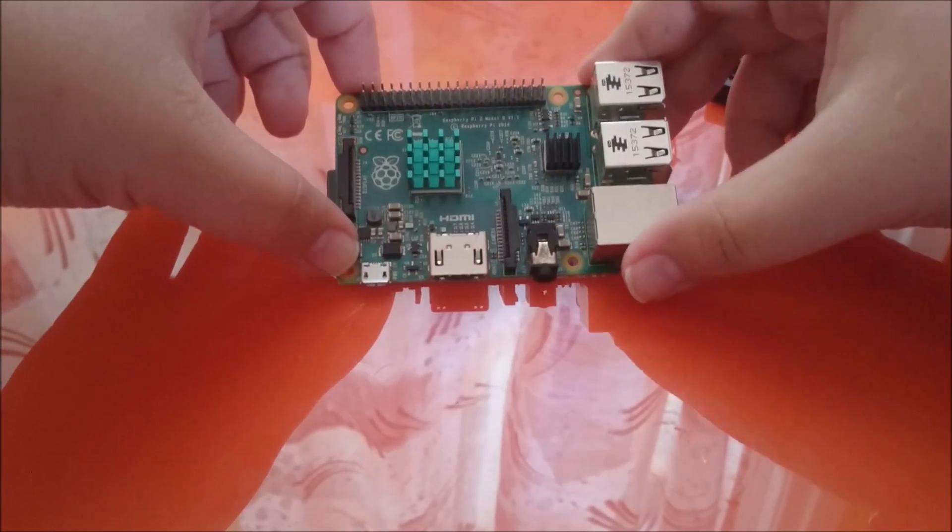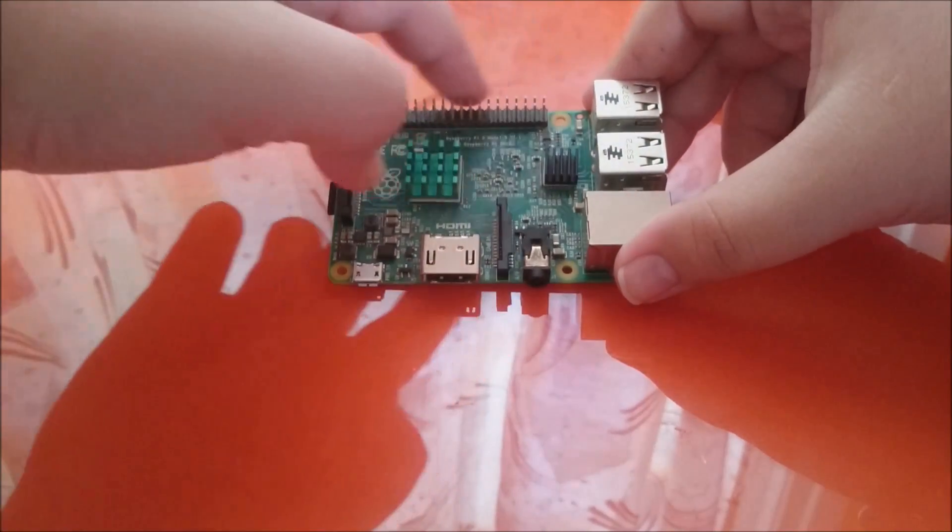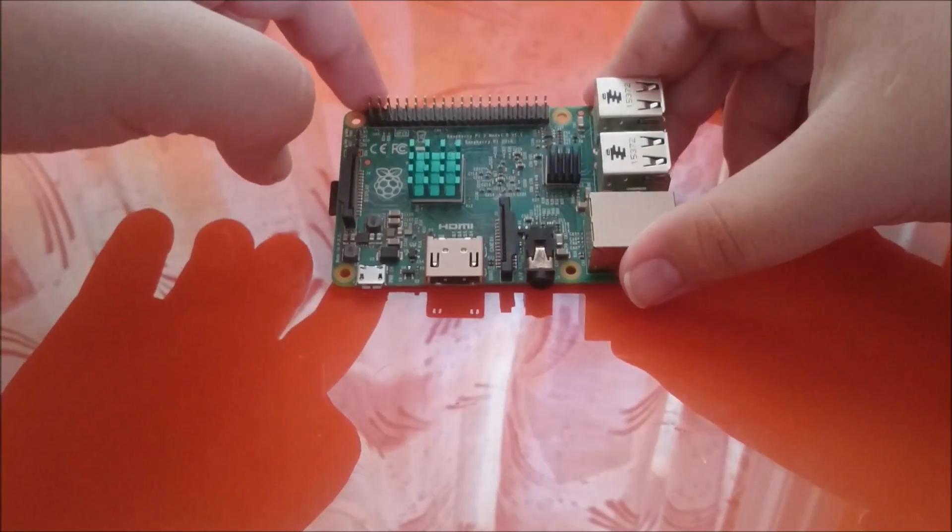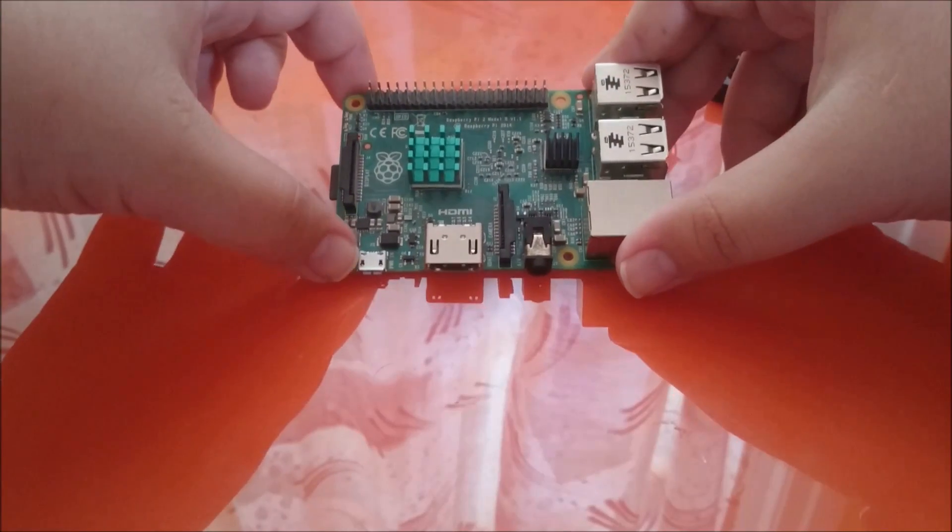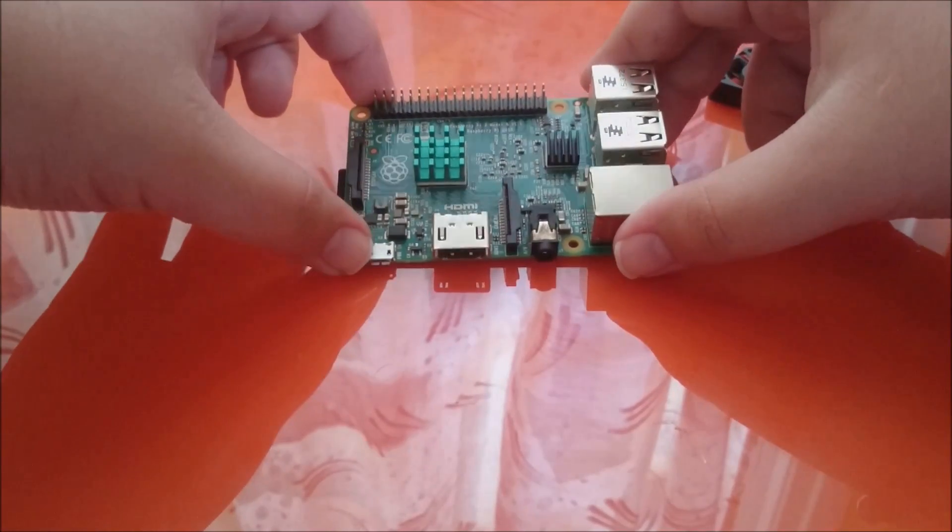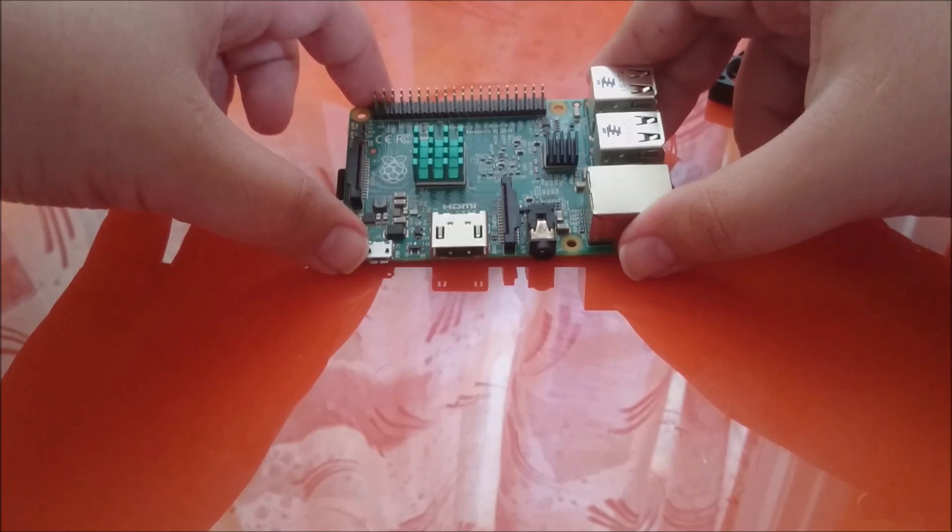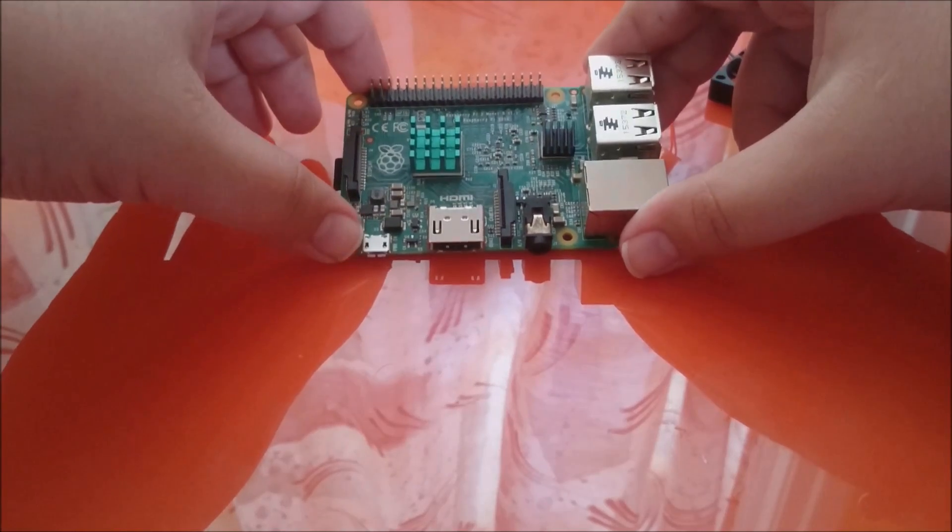And now let's identify the GPIO pins. The GPIO pins is this set of pins, which each of them has a different use. I currently have them numbered on the bottom of your screen.